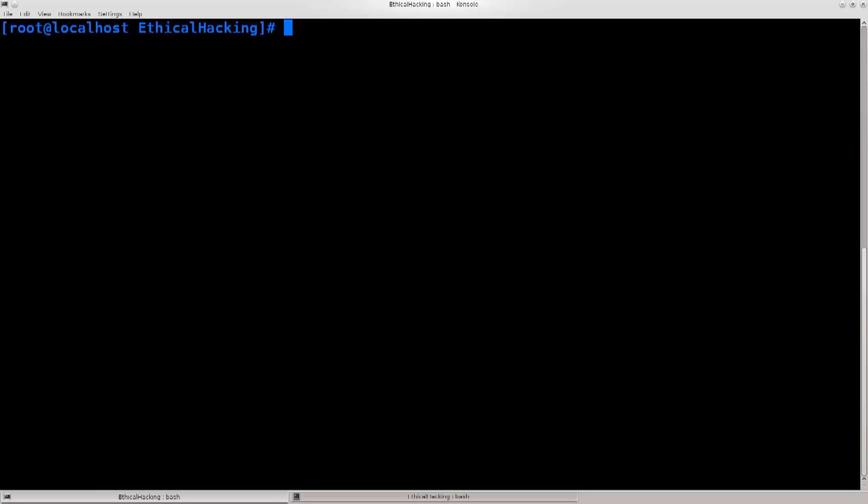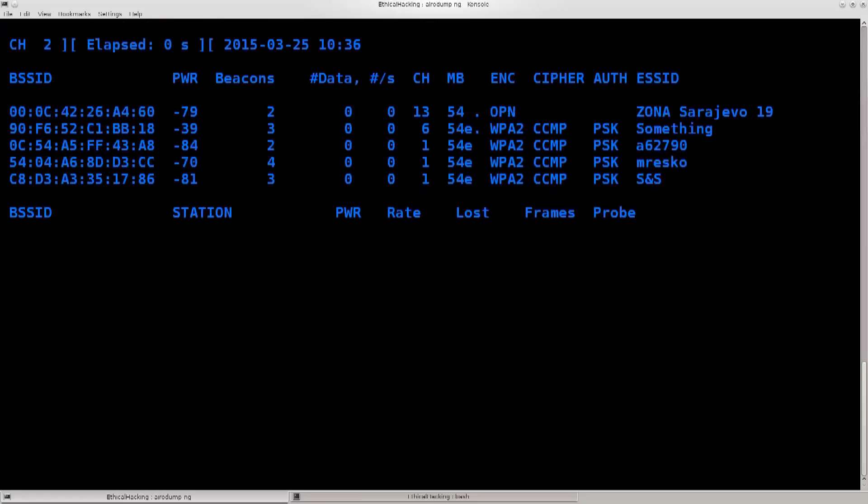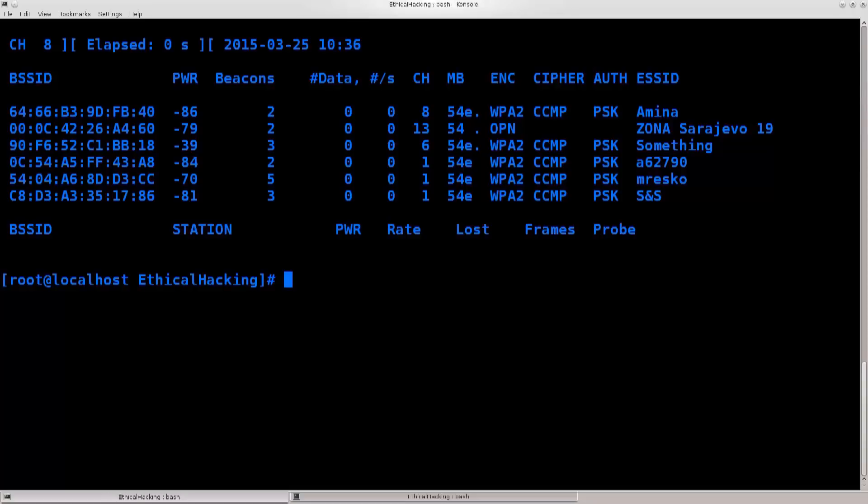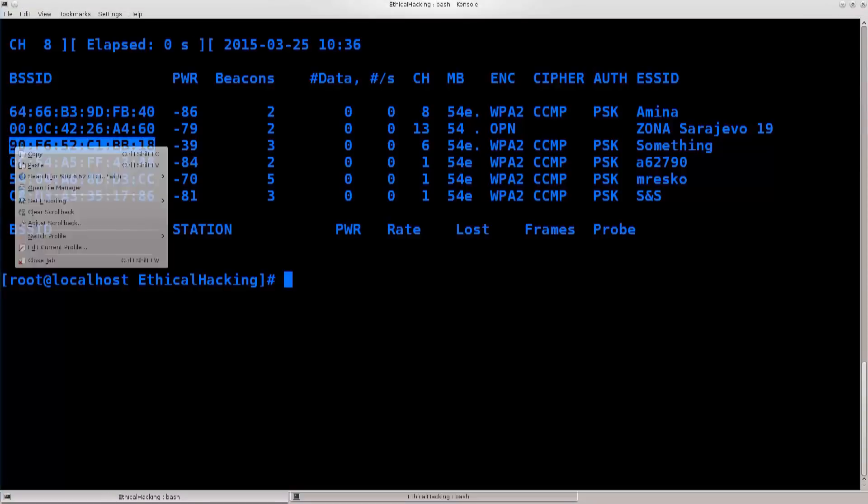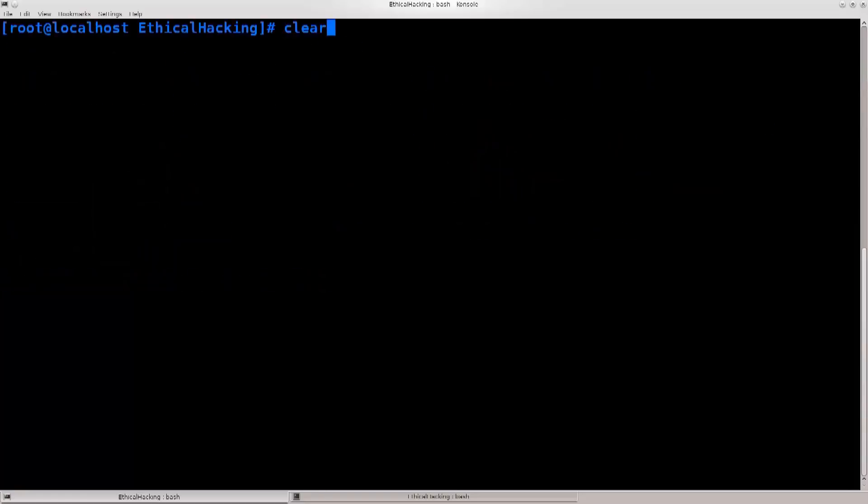I didn't change anything, so I'm still in monitor mode from the previous tutorial. I'm just gonna go ahead and type in airodump-ng wlp2s0, and I have my network here, so I'm just gonna go ahead and take its MAC address, and I want to do a more precise scan.